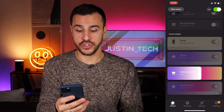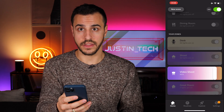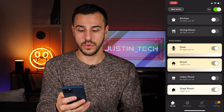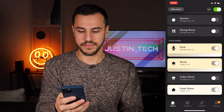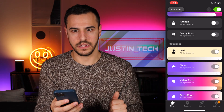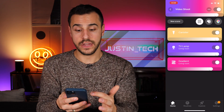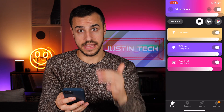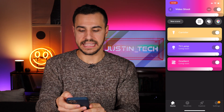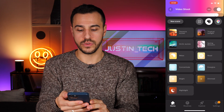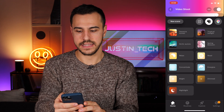Here I can adjust the brightness right on the front and turn them on and off. If I want to get a little more advanced, I'll go into that zone. Here I have a list of all the lights in the zone, and I can also go to different scenes that I've created or will create.